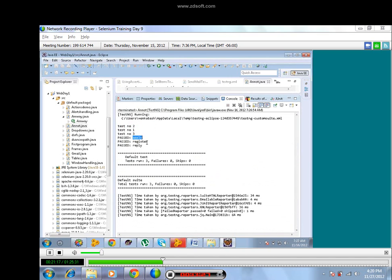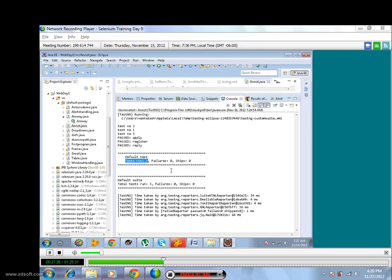See here, TestNG running and these are the tests - two, one, three - they got passed. First one, first test is passed. Next is passed, next is passed. Total we have run three tests here because we have given three annotations, three methods.